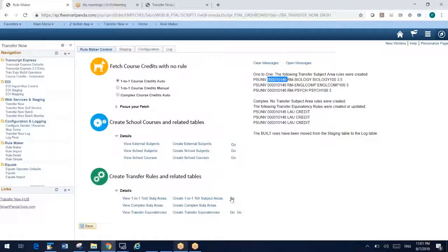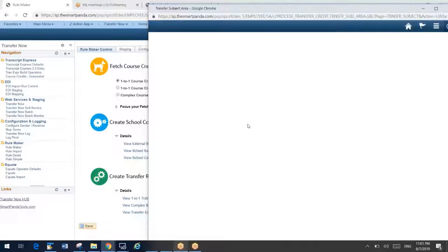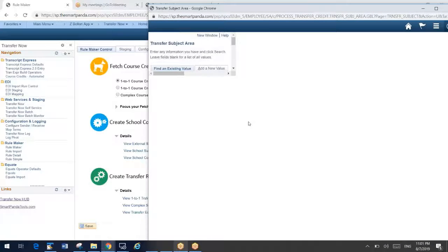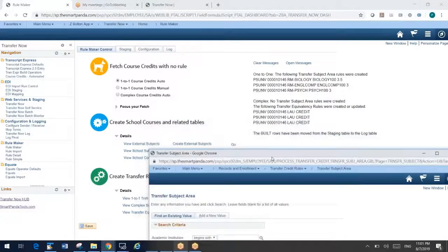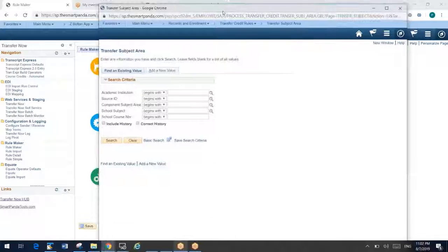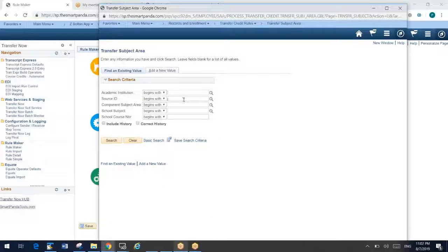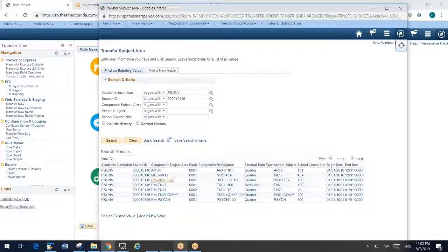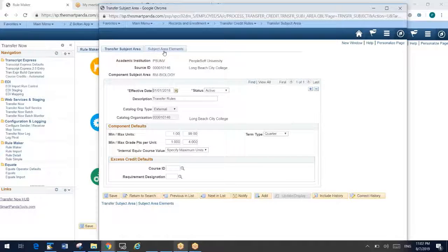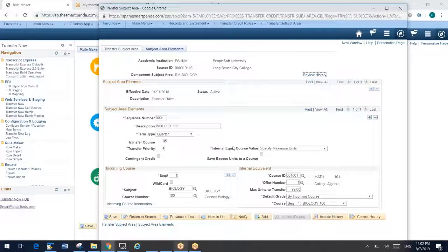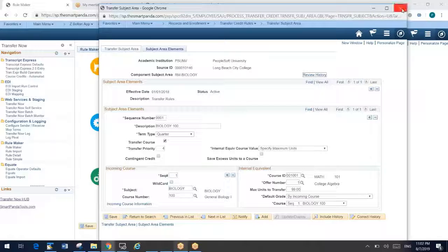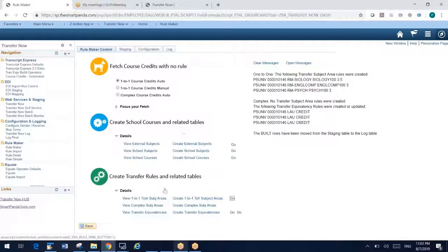What kind of rule did it make? Let's go look at that. So let's go look at Long Beach City College. We're going to be looking for biology. This happens to be for PeopleSoft University. And there is my biology rule right there. You can click into it. That is the rule that we built. And so with a couple of clicks, we can create a lot of rules.